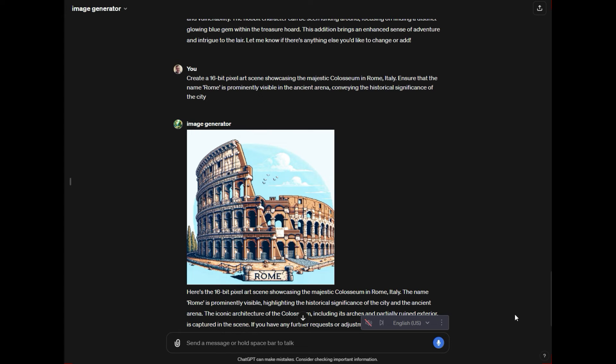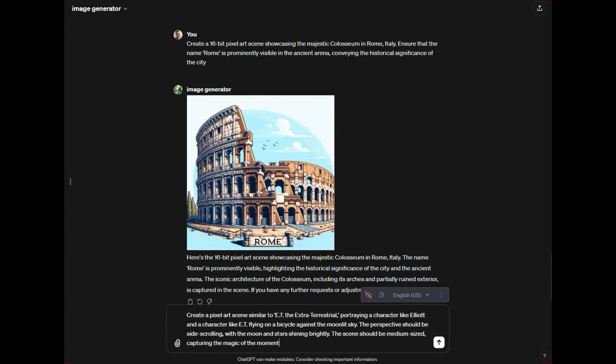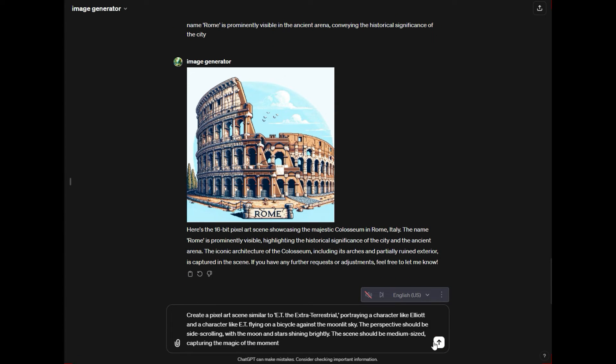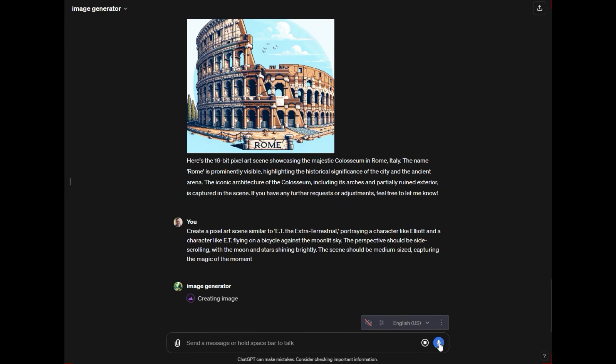Now if you ever want to create any sort of scene from something that's like a movie or something that might be copyrighted, you kind of have to dance around. You have to say make a character like the character or inspired by. And if this one doesn't go through, then I'll show you exactly what I mean. But what you want to try to do is layer in language that doesn't say create an image of ET.